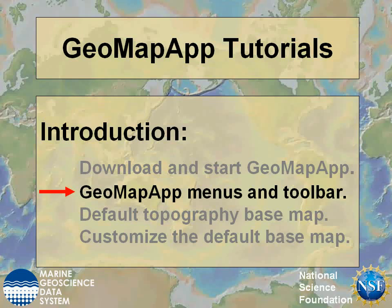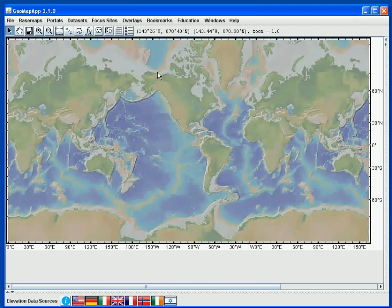This GeoMapApp tutorial describes the content of the GeoMapApp menus and the functionality of the toolbar icons. The menus across the top of the GeoMapApp window allow us not only to access the wealth of built-in datasets, but also to import data in a variety of formats. Here we'll look just briefly at each menu.